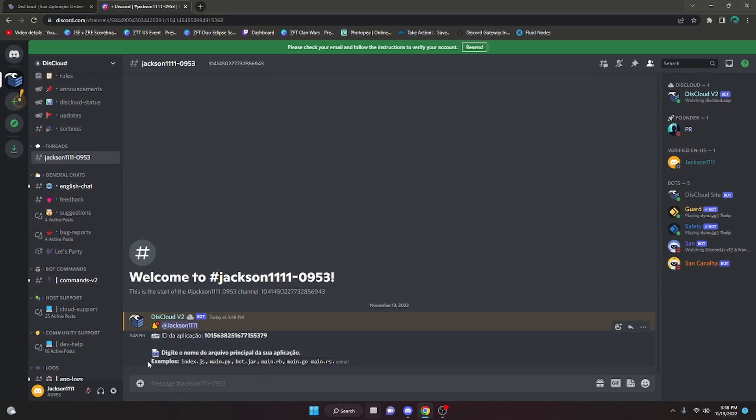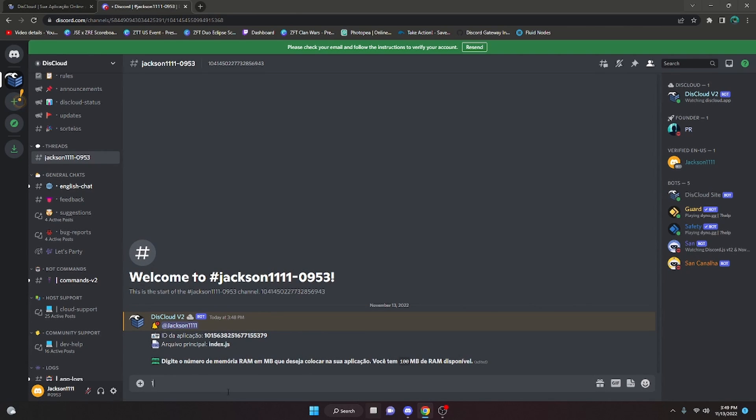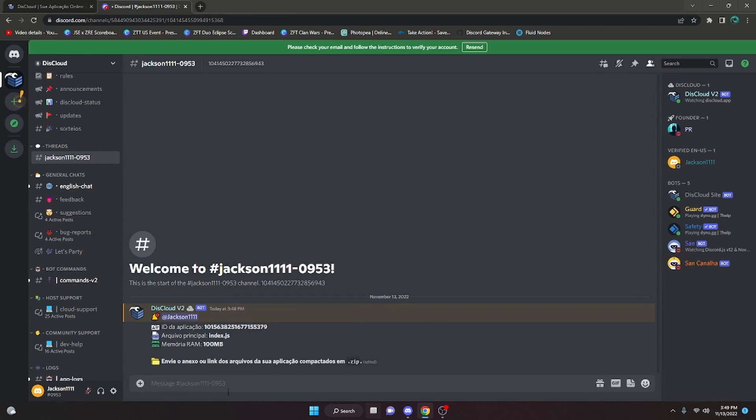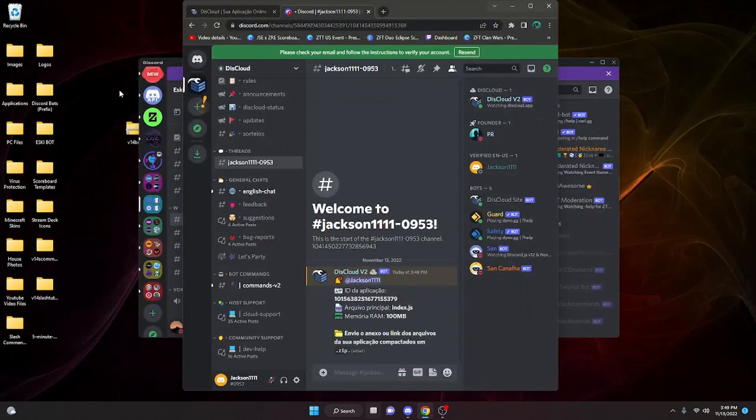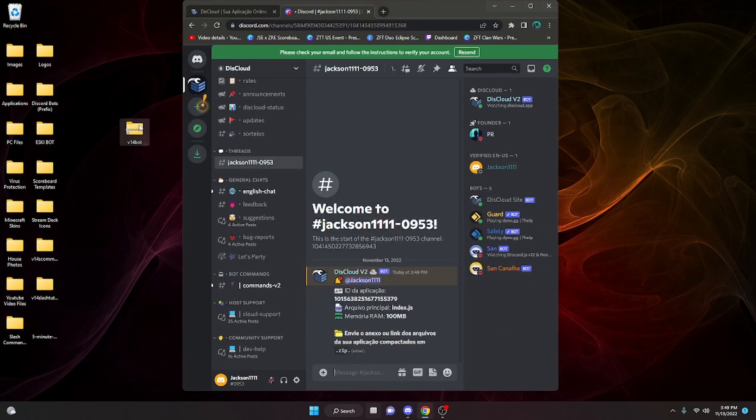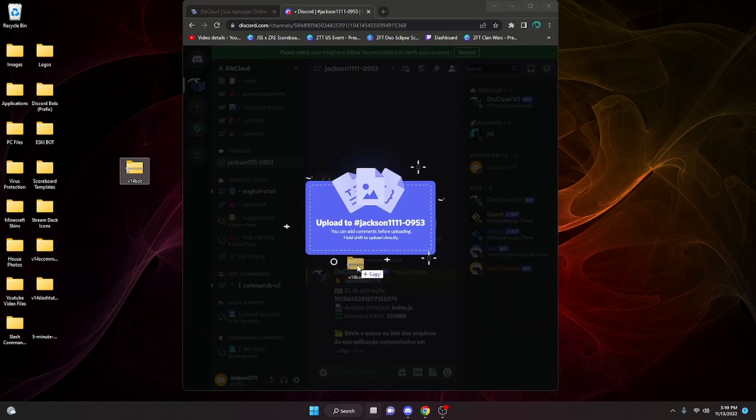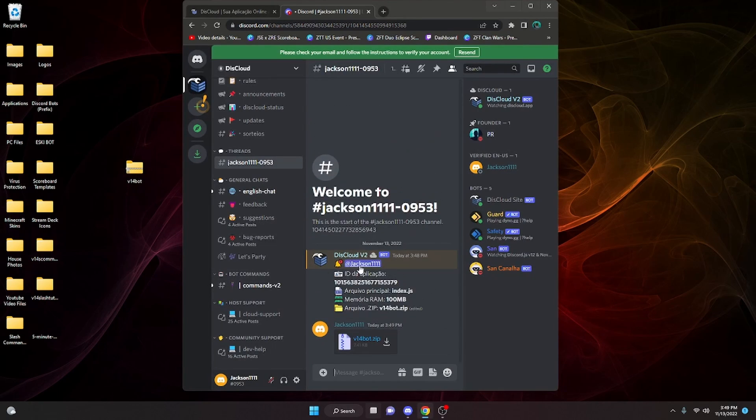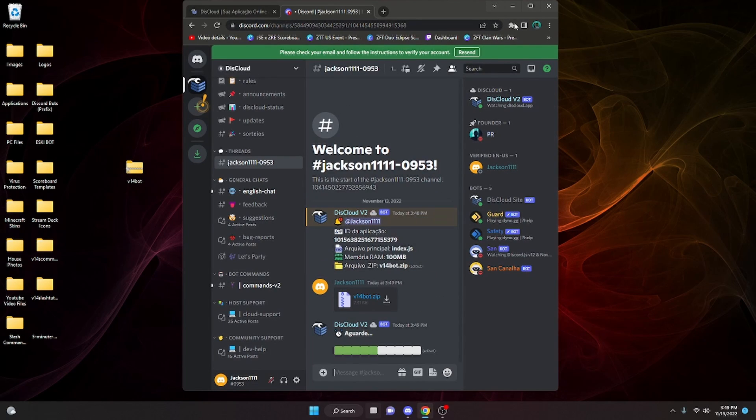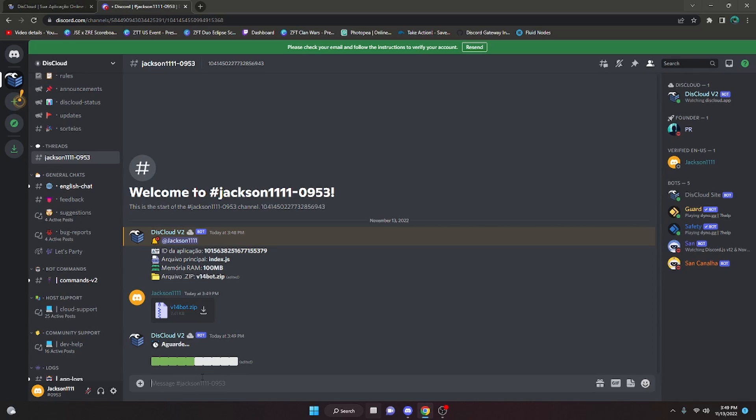Then we're going to get our main file. It's either index or whatever you use. For me, it's index.js. Then we're going to type 100 here. Now we're going to get our zip file. I'm going to make this a little bit smaller and minimize this. We're going to drag the zip file in here and upload it. That's going to load, but keep in mind, this might take a little bit of time because you are uploading it for the first time. Just be patient as it loads.